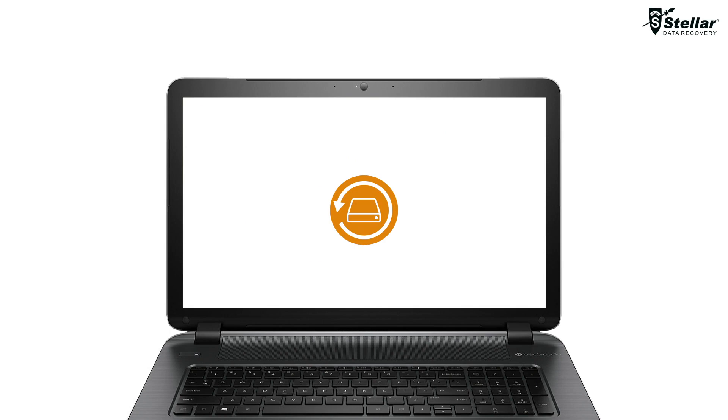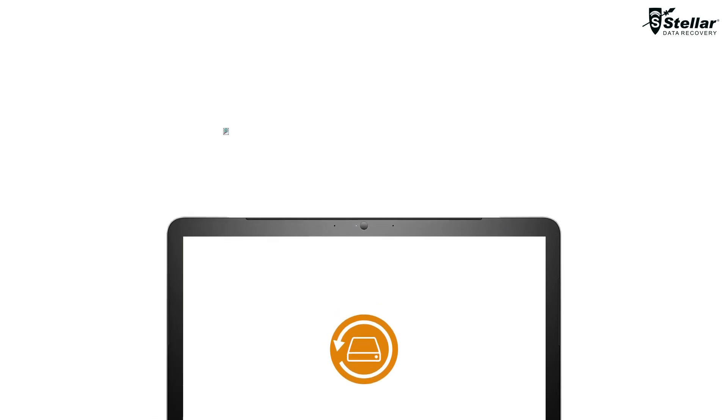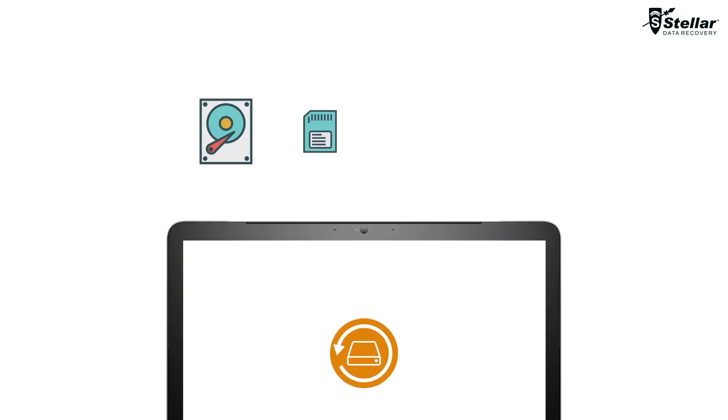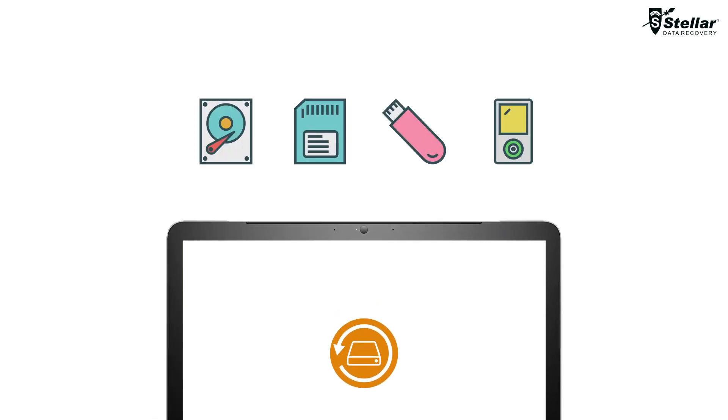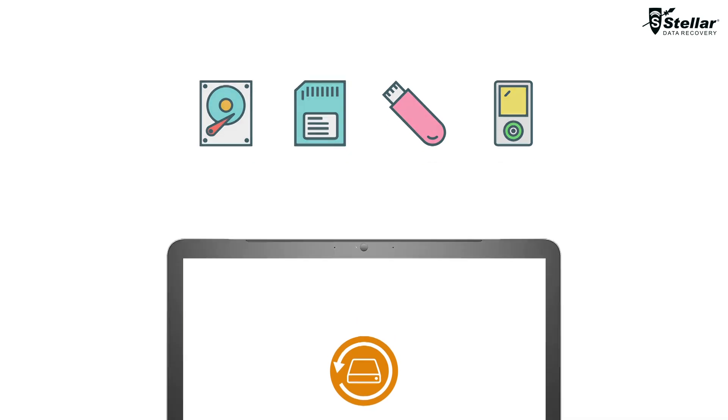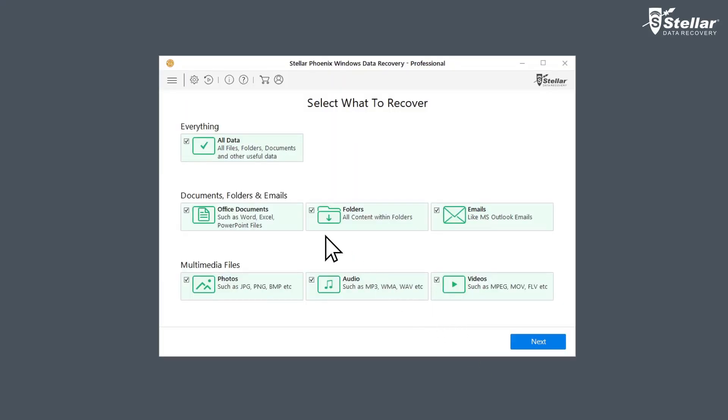With Stellar Windows Data Recovery software, you can easily restore your deleted folders or files from any storage device, like hard drive, SD cards, USB drives or any external storage devices. Just launch the software and select what data you want to recover.